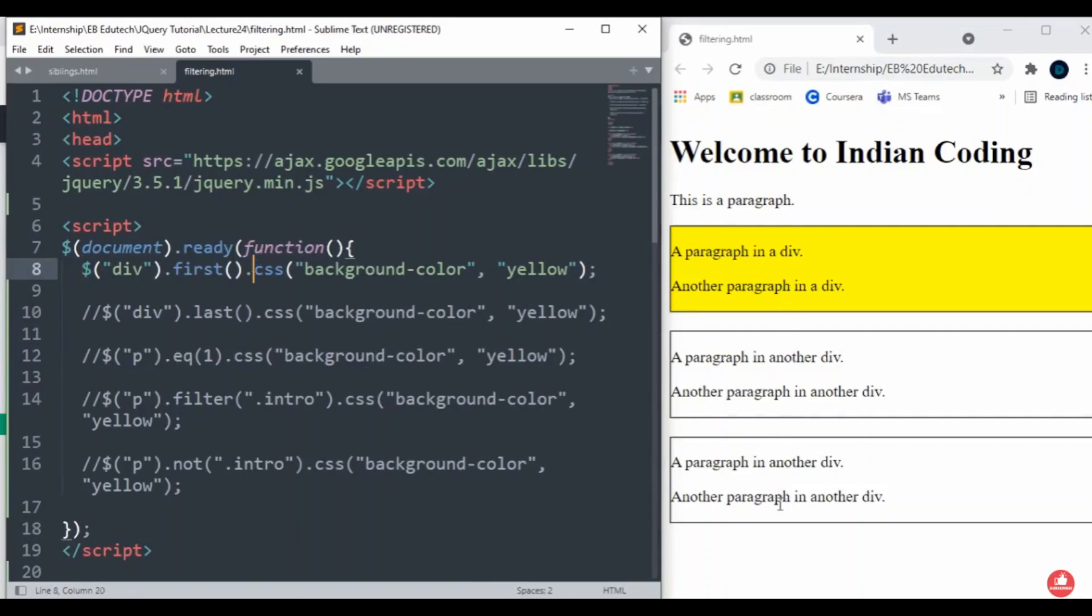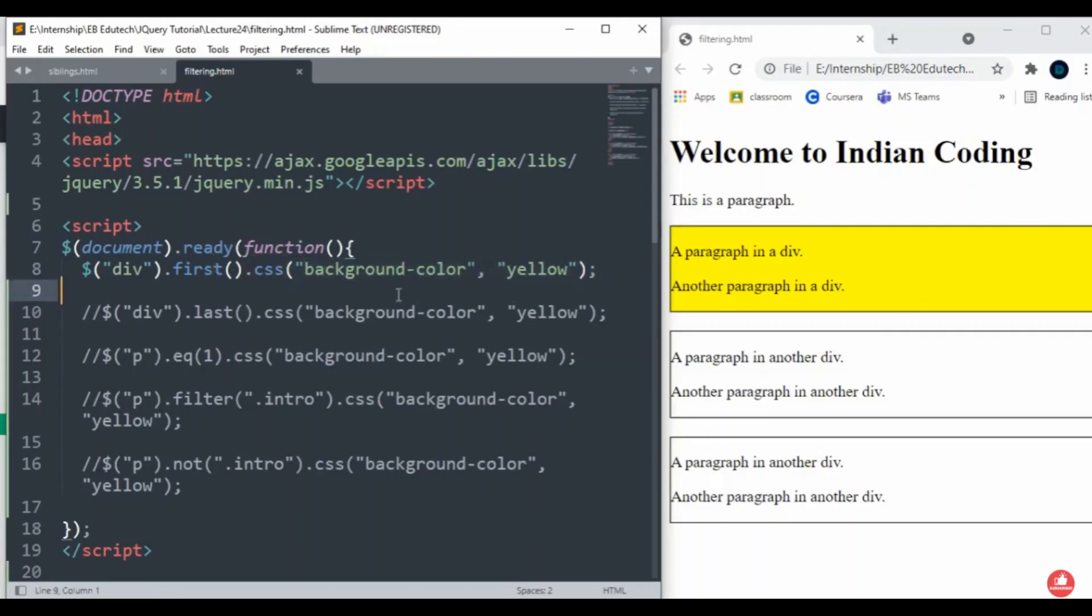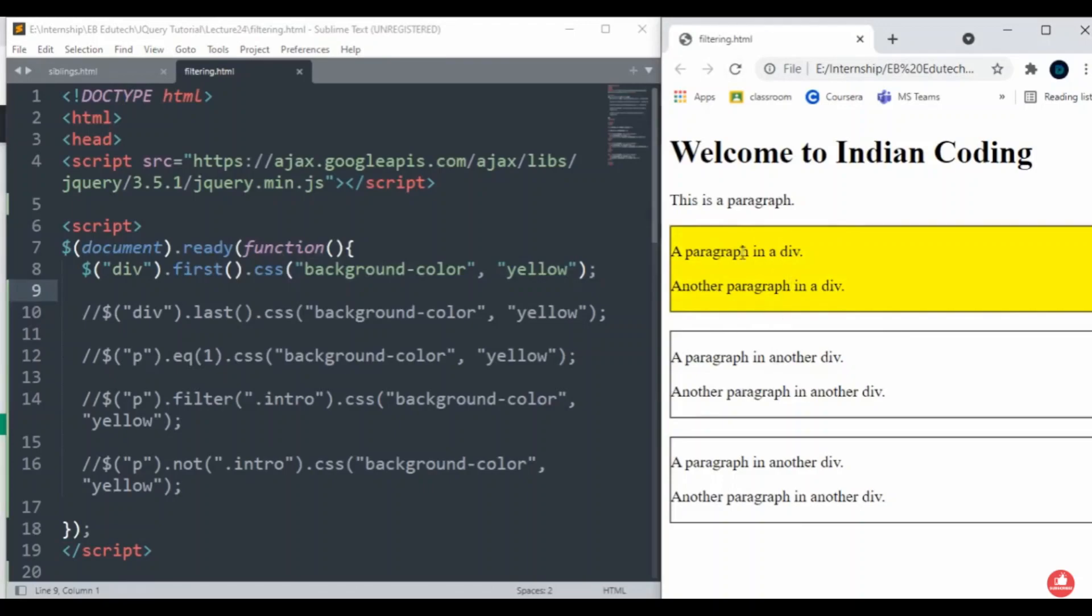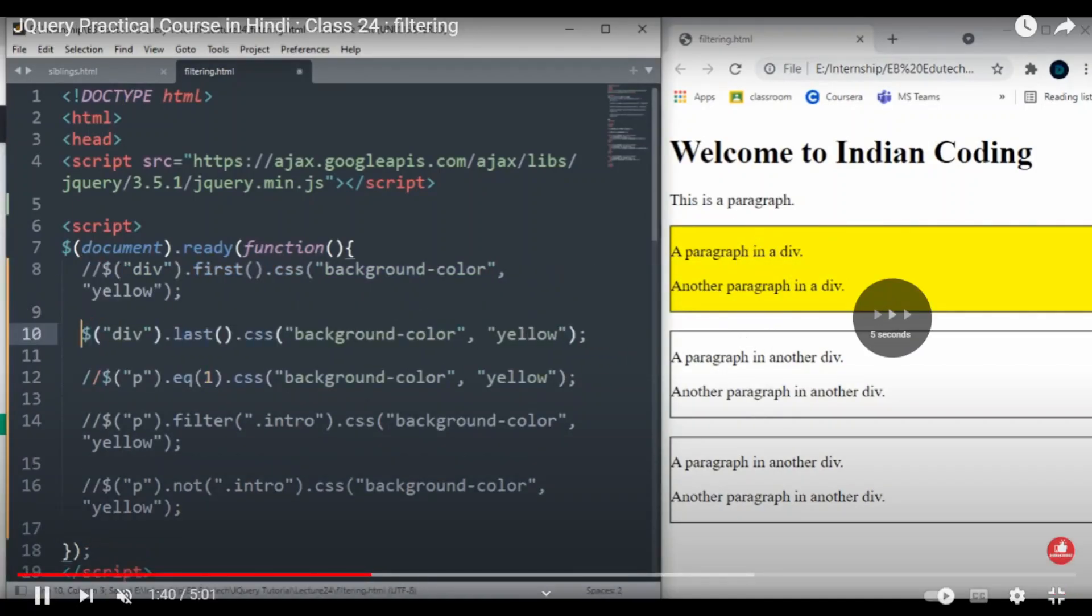Here I have given the first() method, so whatever the first text will be available, it will choose that particular text. I have given the CSS as color background as yellow, so it will automatically choose like that. On screen you can see that the first element will be chosen. I hope you understood this much.